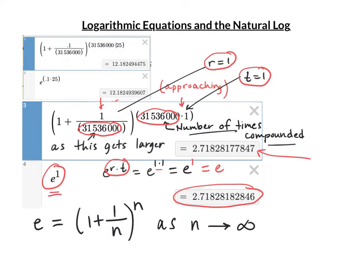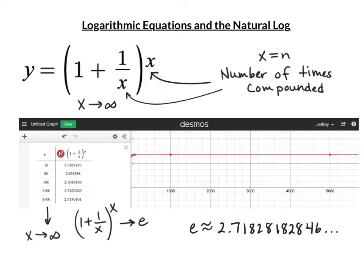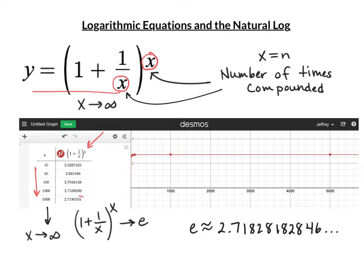e is (1 + 1/n)^n as n goes to infinity. If we go to Desmos and graph that, letting x be n — the number of times it's compounded — we can see that as x gets larger and larger, our number gets closer and closer to e.